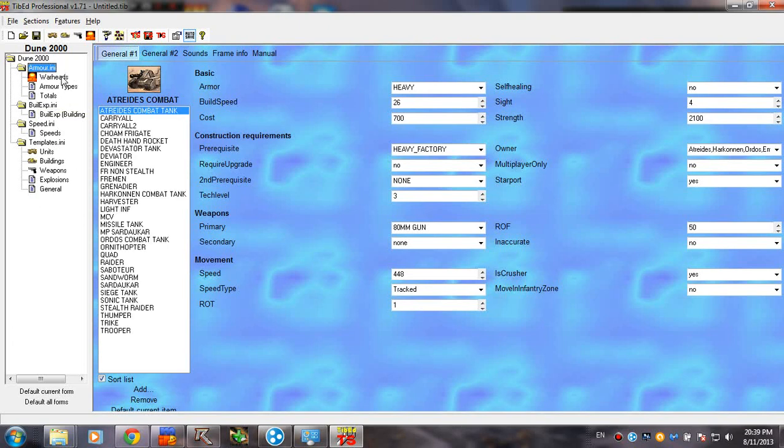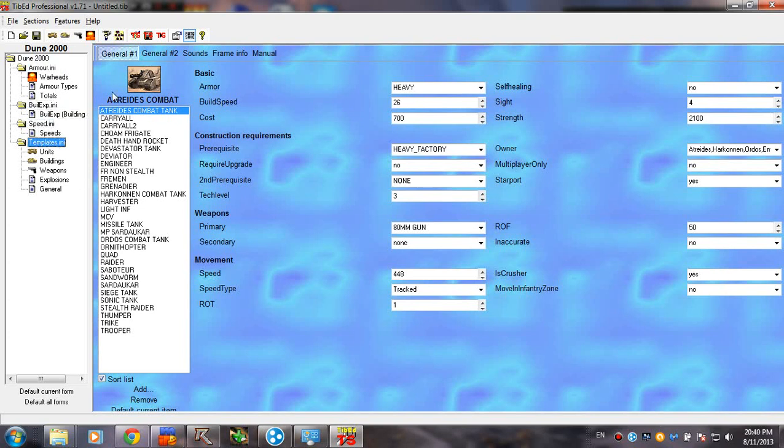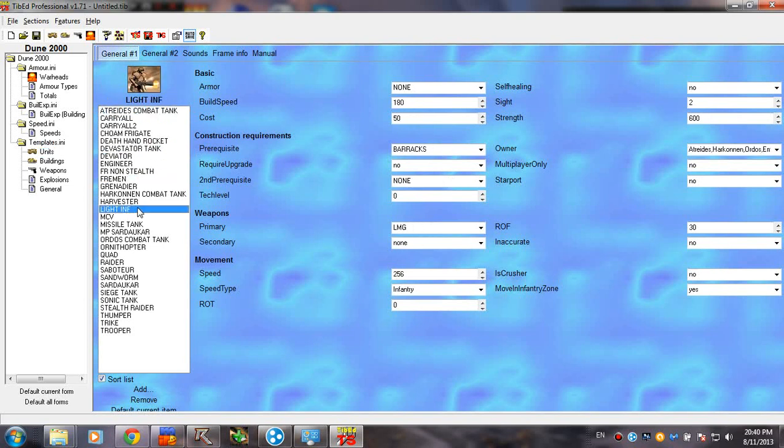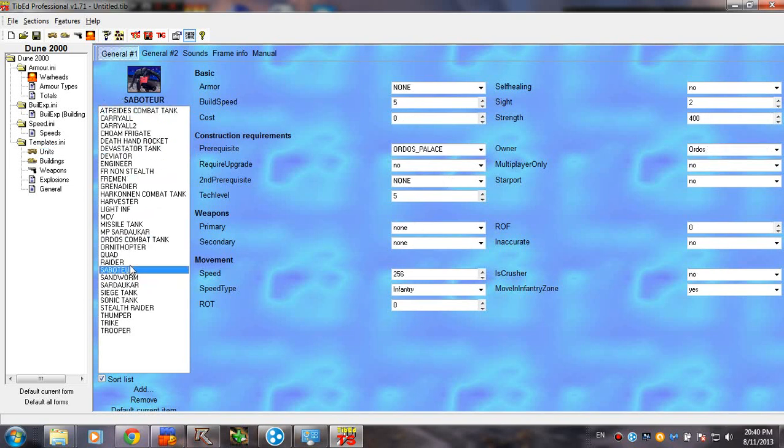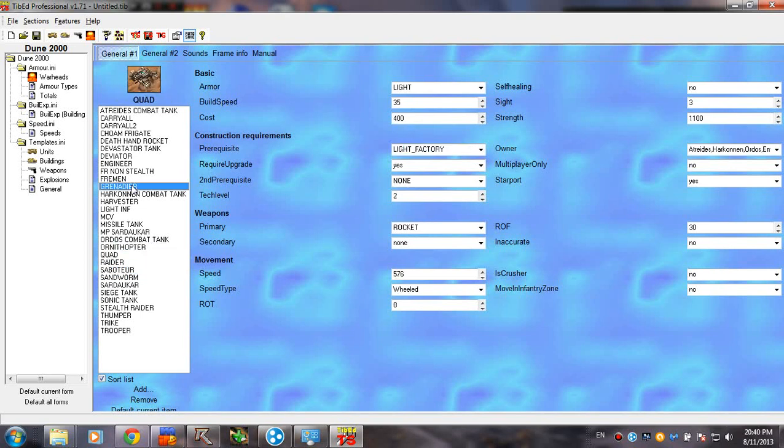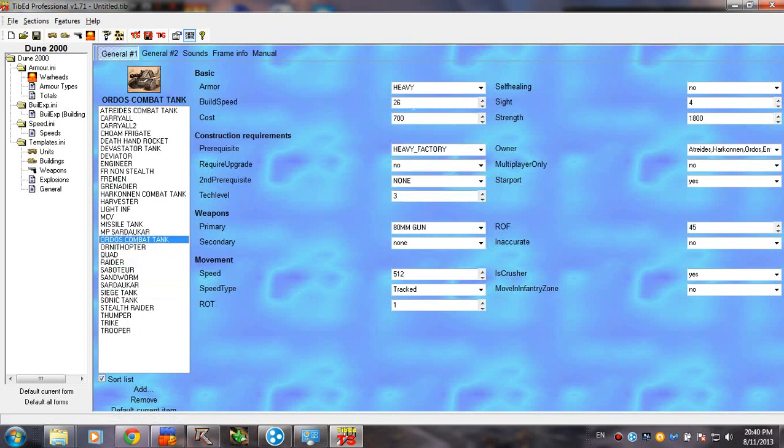Armor.ini, BuildX.ini, Speed.ini, and Templates.ini. So, basically, the things you're going to work with. Now, Units. It's pretty self-explanatory. They're actually the units from the game. You can see the settings right here.